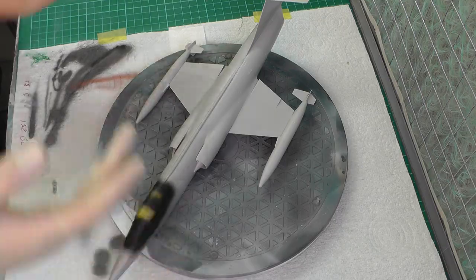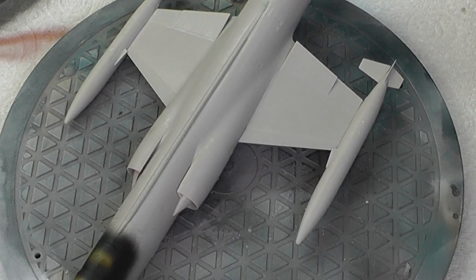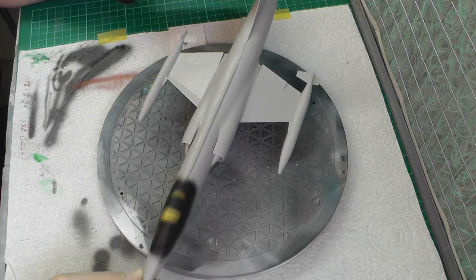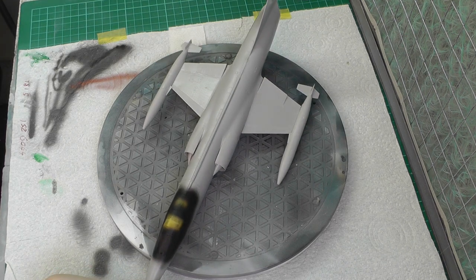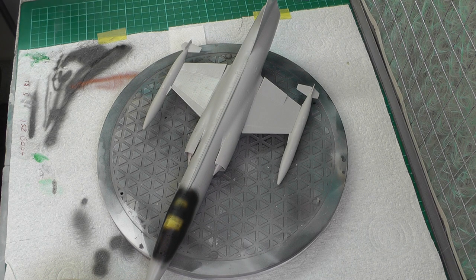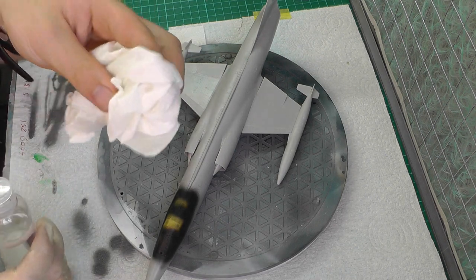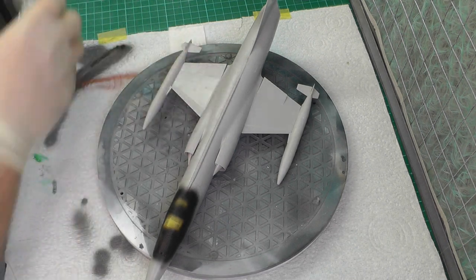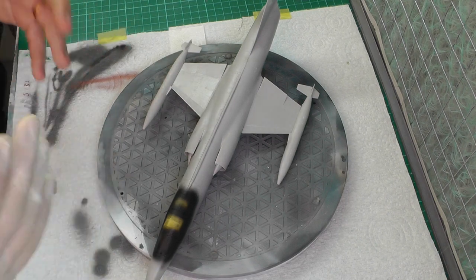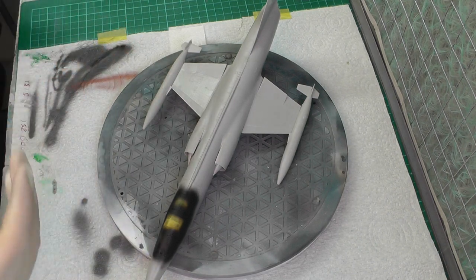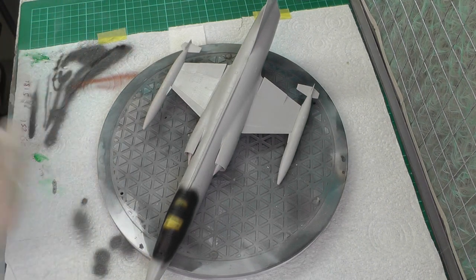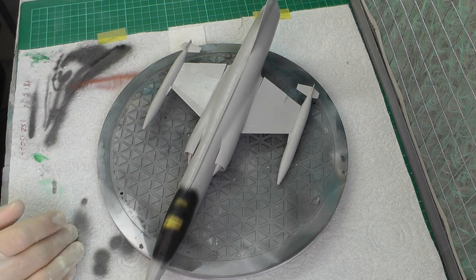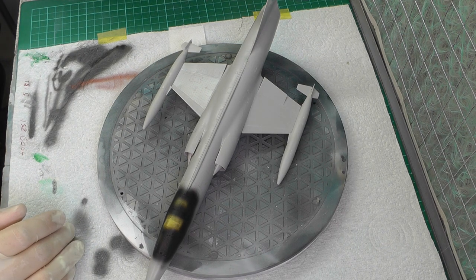Before we start, what I've done to this model is use some IPA in a little bottle with kitchen paper towel and rubbed the model down to remove any bits of dust, debris, grease, fingerprint marks, or any nasty contaminants that could potentially hinder our spray work.